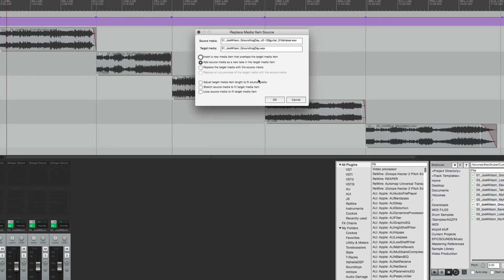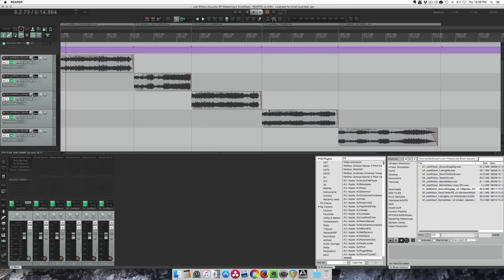So this window comes up and there's a bunch of different options. This one here adds source media as a new take in the target media item. It's the one I want to do. Hit OK there.